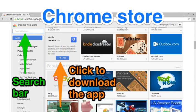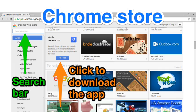The Chrome Store allows you to find valuable tools to use on your device. Simply search and click on the desired app. The app will denote whether it is free or not.